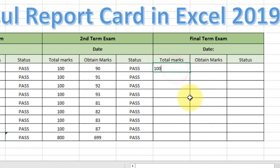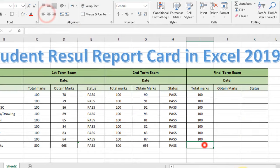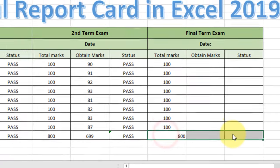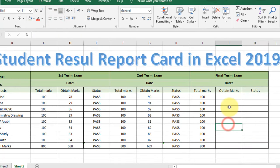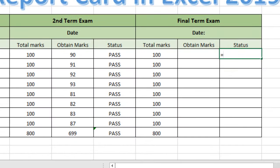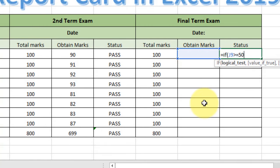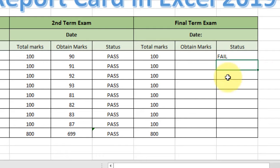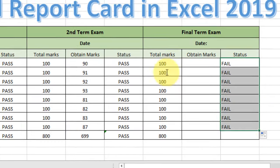Now type the total marks for the final term exam — 100 per each subject — and align at center. Type a SUM formula to total the marks: =SUM, select the range, close the bracket. Align the content center. Now type the formula for each subject: =IF(obtained marks >= 50, "Passed", "Fail"). Close the bracket and press Enter. You can now see the result for each subject.